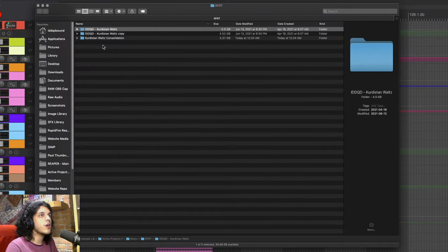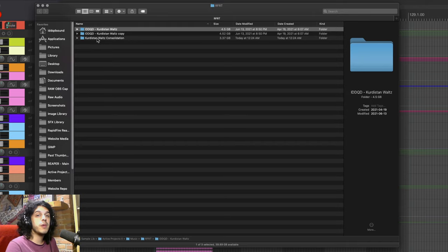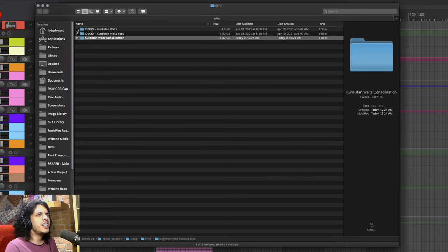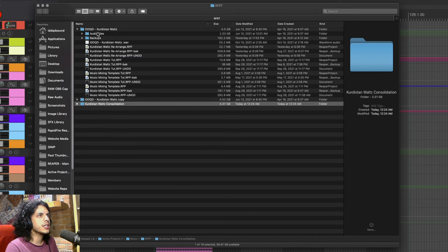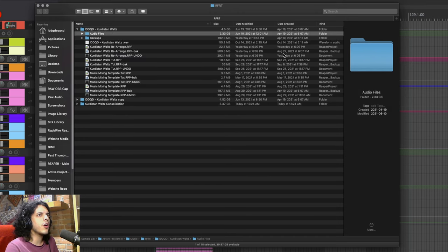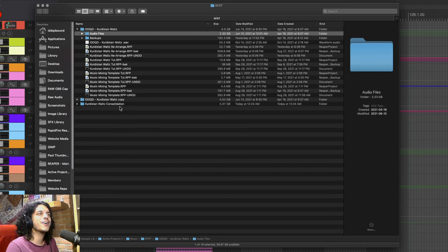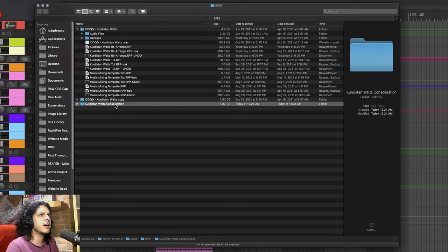So there we go here's all our files here and it's 3.3 gigabytes which may seem like more than a gigabyte of improvement. But actually if I expand the original project and just look at the audio files all the media in this project is only 2.3 gigabytes. So this method actually increased our project size by nearly a whole damn gigabyte.